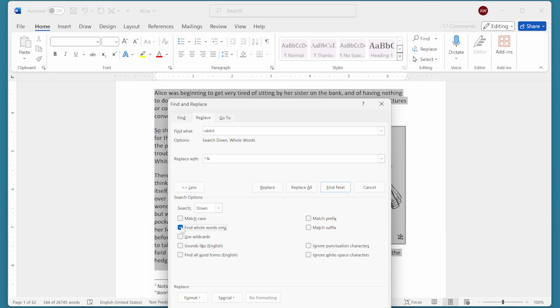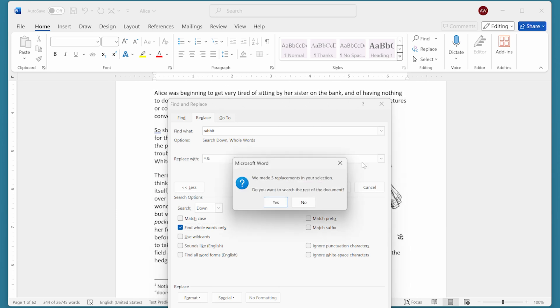Now I can click Replace All, and Word does all the replacements and displays a dialog box that indicates how many replacements it did. It tells us it made five replacements within just that selected text we had. This is your word count—the number of instances of the word 'rabbit' that appeared within that selected text.